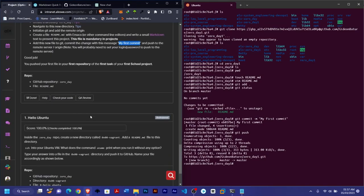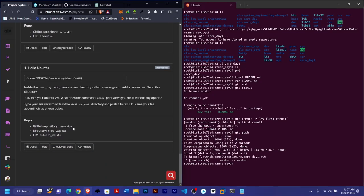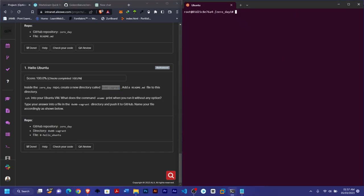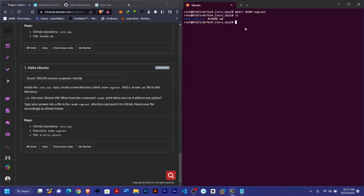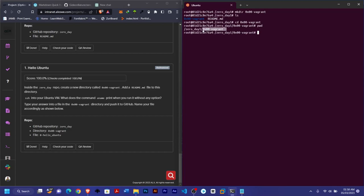Once done, check your code. The second task says inside the same repository 0d, you should create a new directory. We're already inside the repository, so I'll create the directory using mkdir followed by the directory name. To confirm, use ls — you can see the directory. Now enter the directory using cd and the directory name. Use pwd to confirm you're inside the subdirectory within the repository.